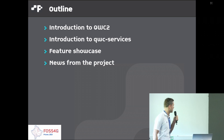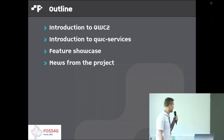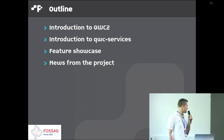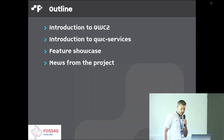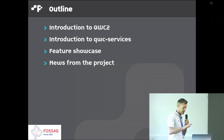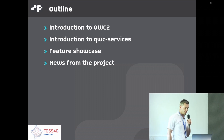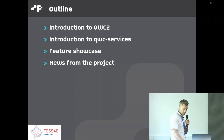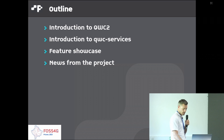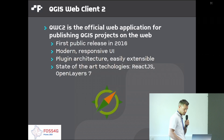Today I'm going to give you an introduction about QWC2 and QWC2 services, show you the main features of the client, and tell you what has been happening in the project in the past year or so.